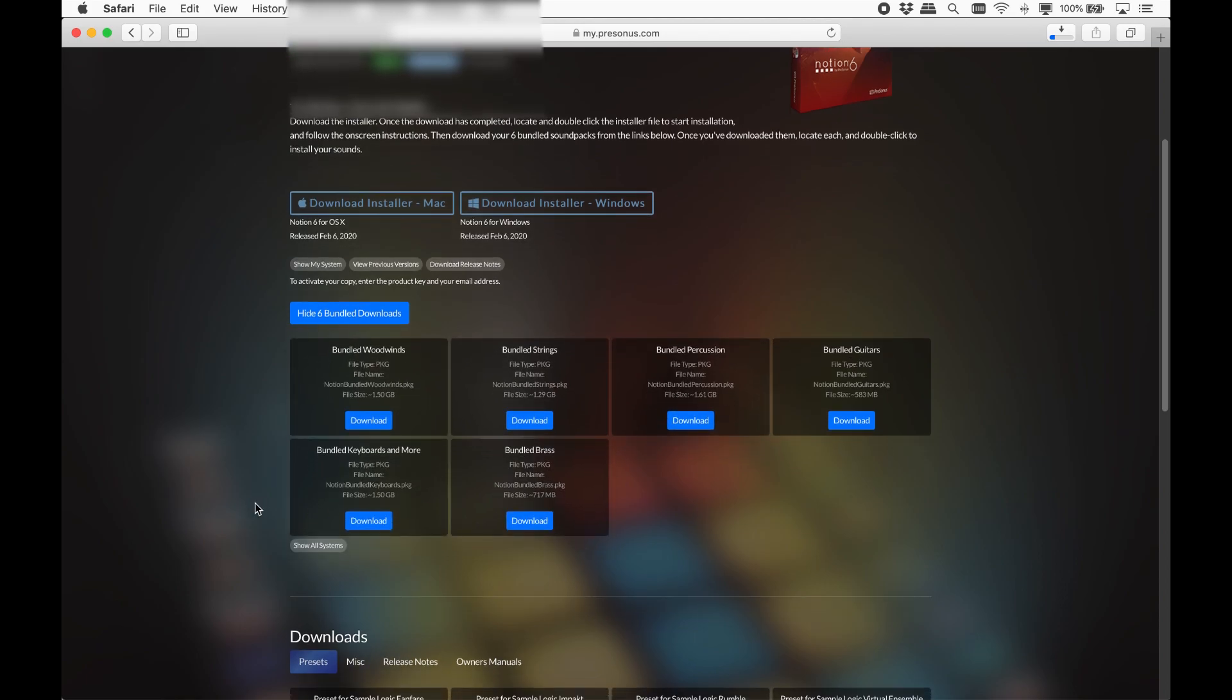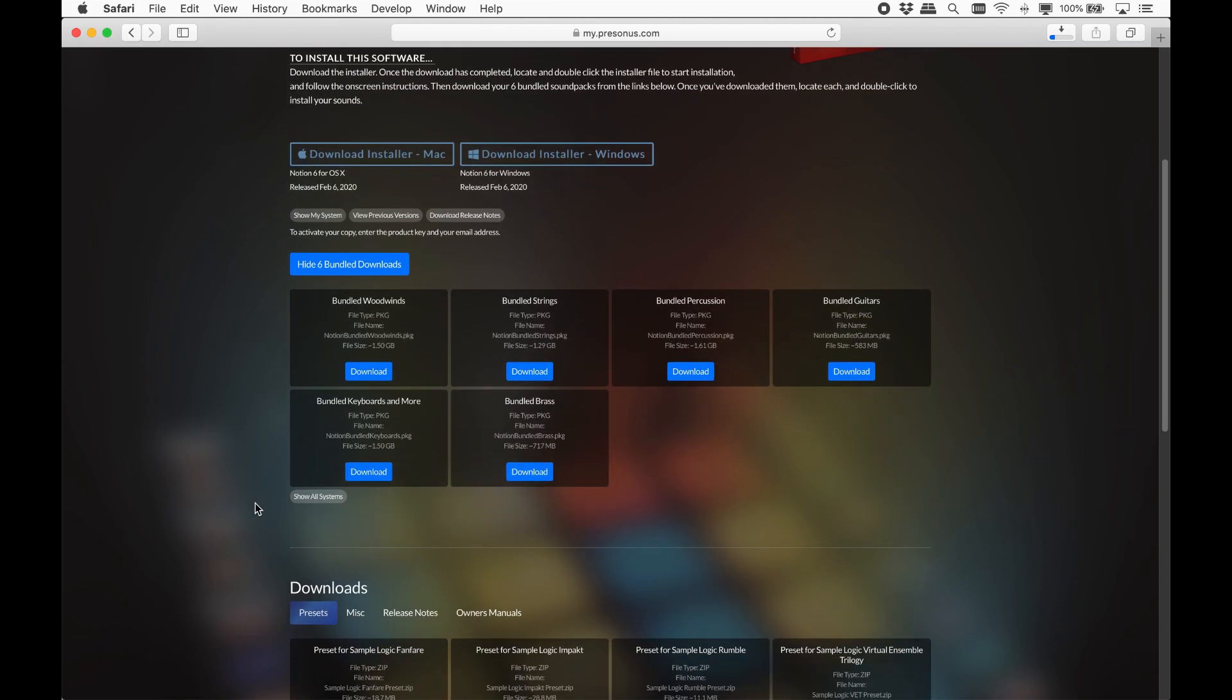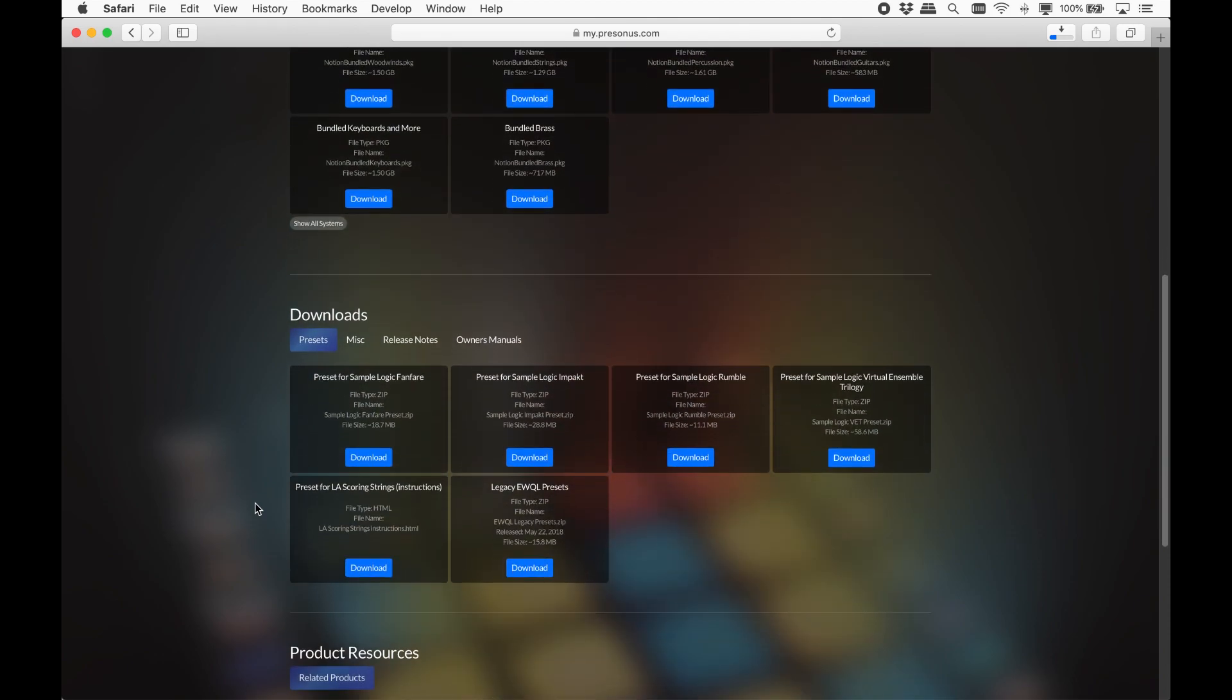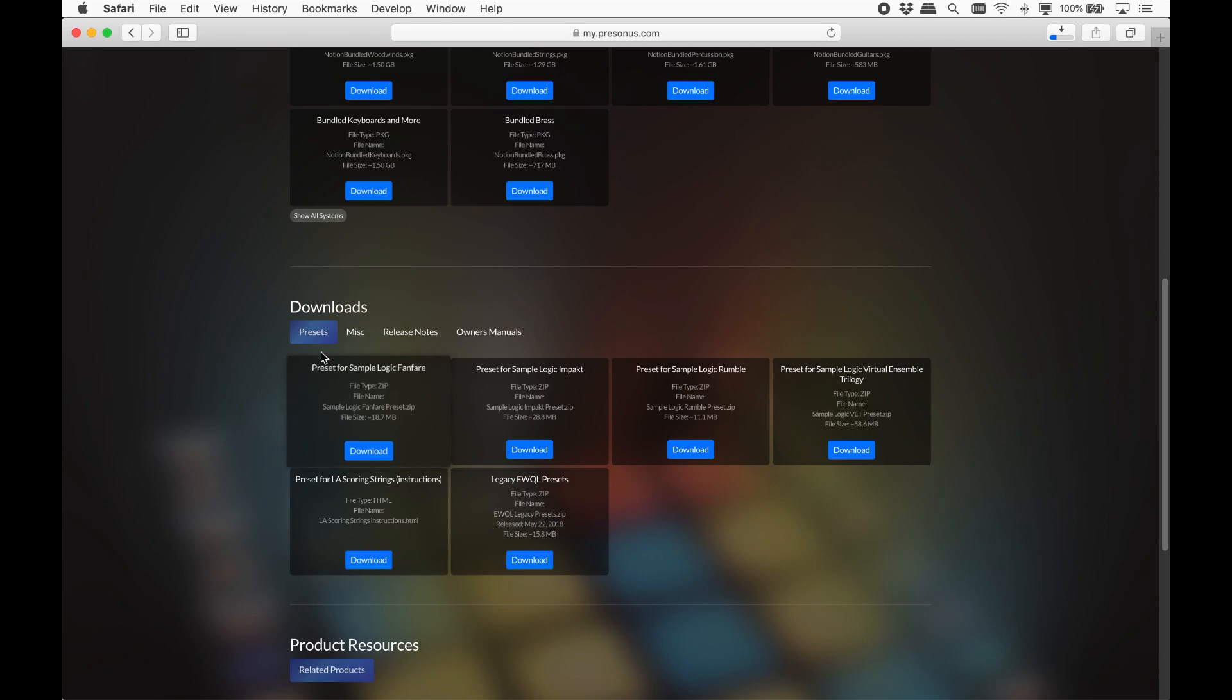While we are here, let's take a look at what else is available. Here are the downloads for the included sample library. We'll come back to those in a second. Then some additional preset files for third party VST libraries. You'll only need these if you have those particular libraries. Other presets can be found in Notion already.